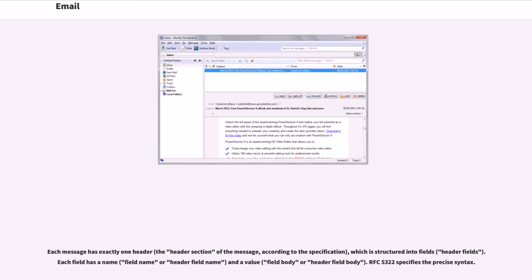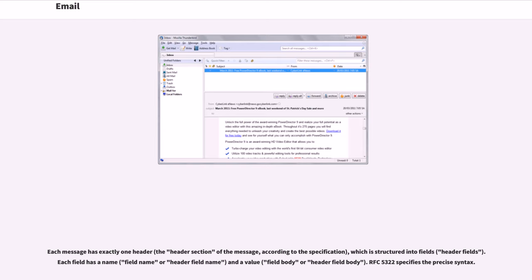Each message has exactly one header, the header section of the message, according to the specification, which is structured into fields, header fields. Each field has a name, field name or header field name, and a value, field body or header field body. RFC 5322 specifies the precise syntax.